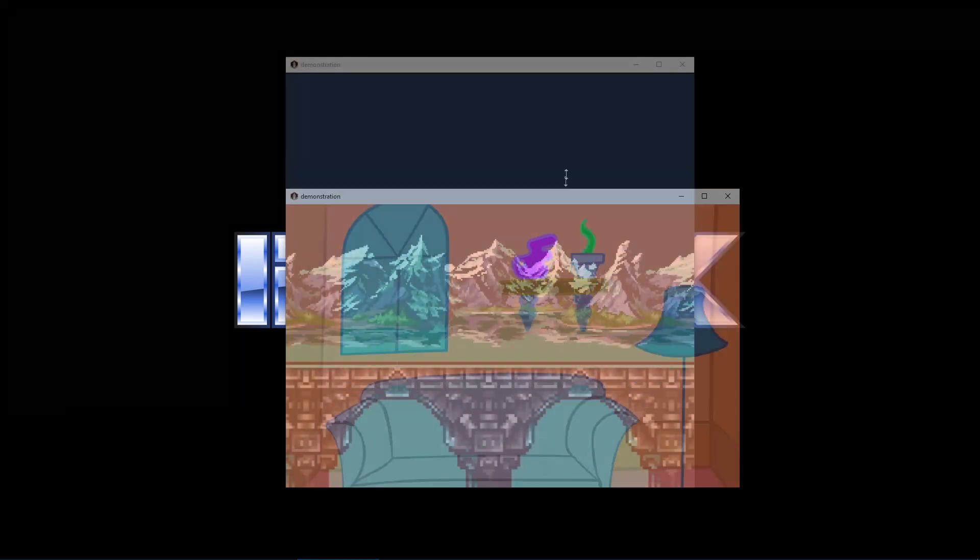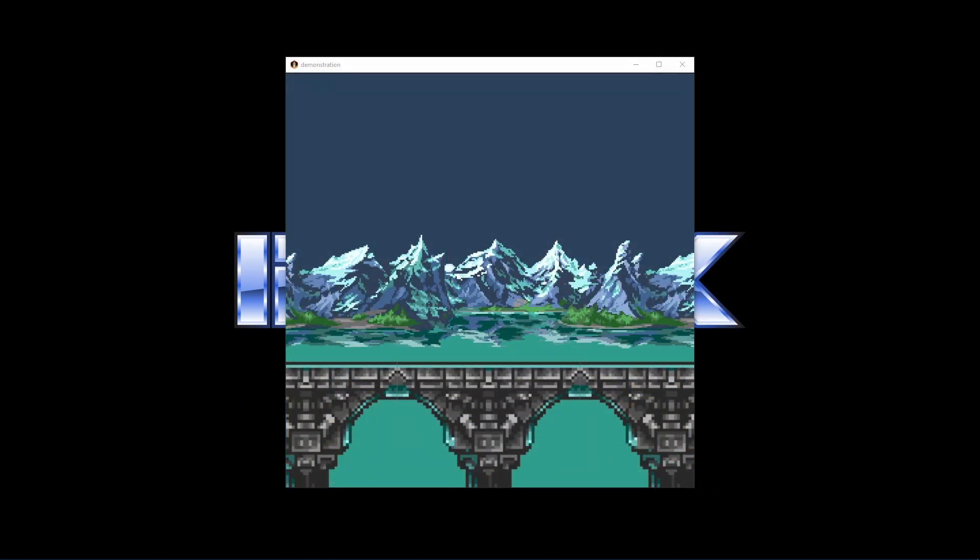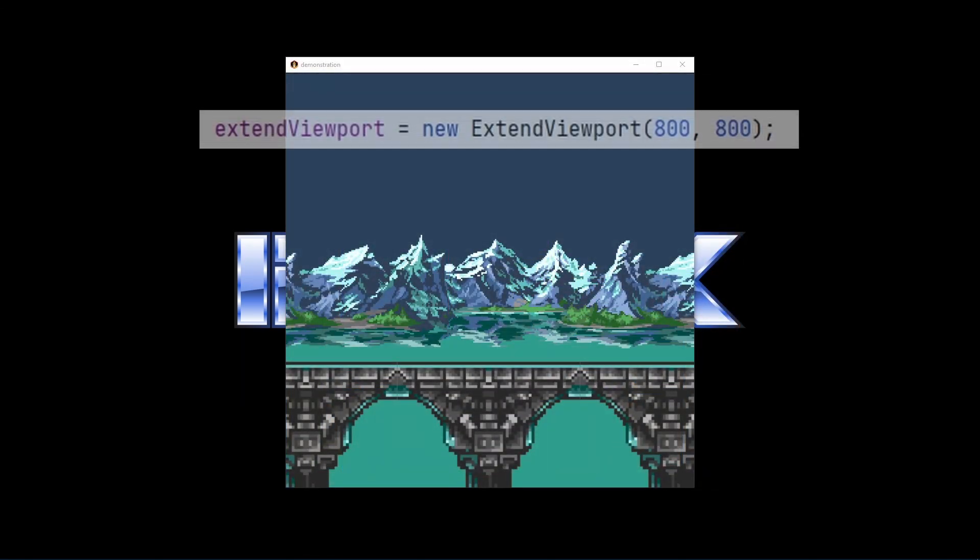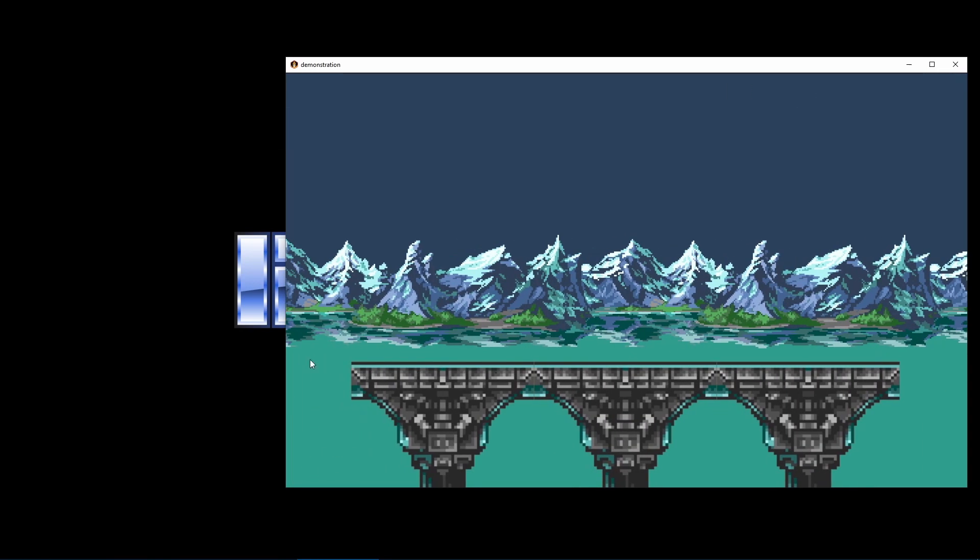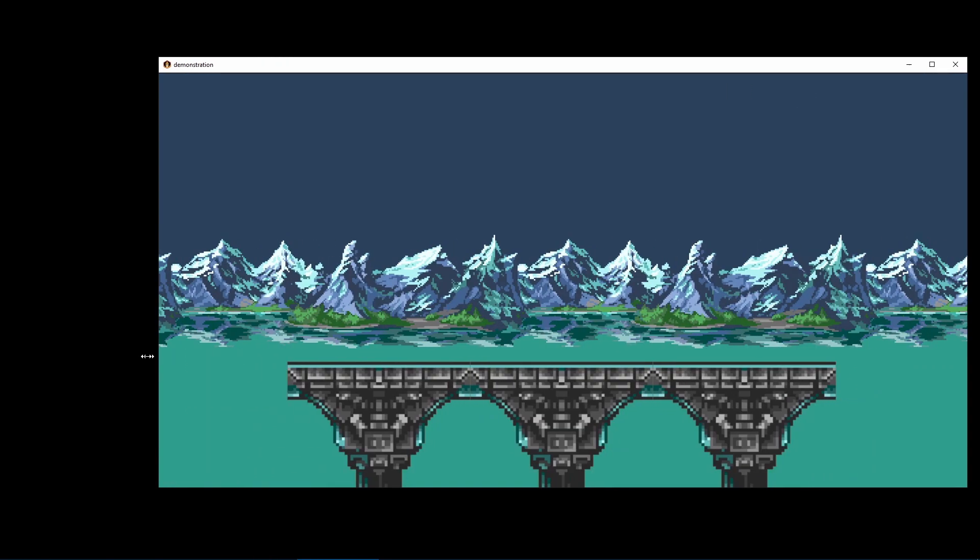That's why a lot of people go with extend viewport for their games. It keeps the aspect ratio like a fit viewport, but to avoid the black borders, it extends the visible world to fill in the empty space. So you're not going to have full control of the view dimensions, but this is the best option for explorable worlds.